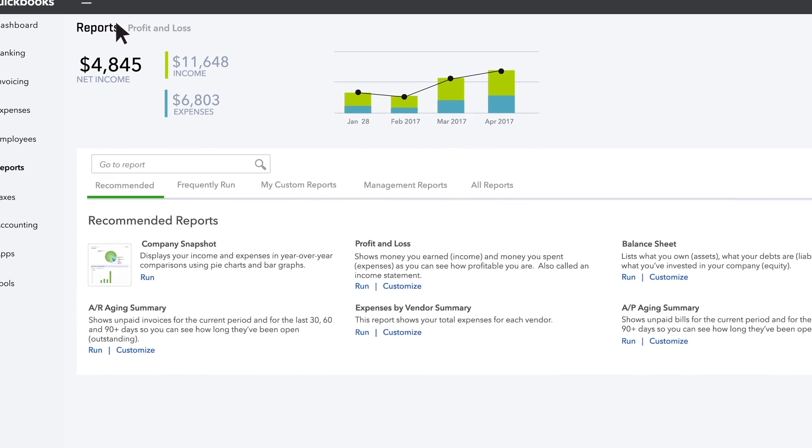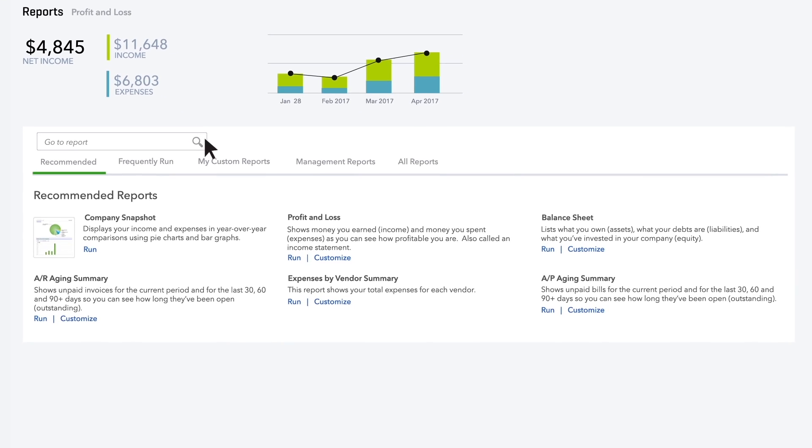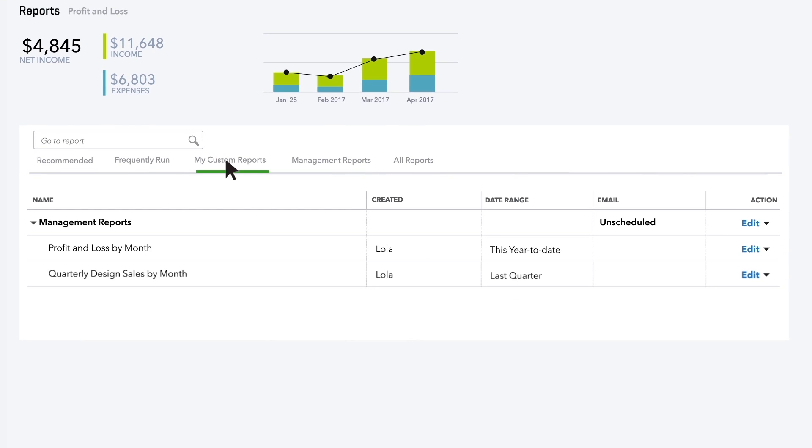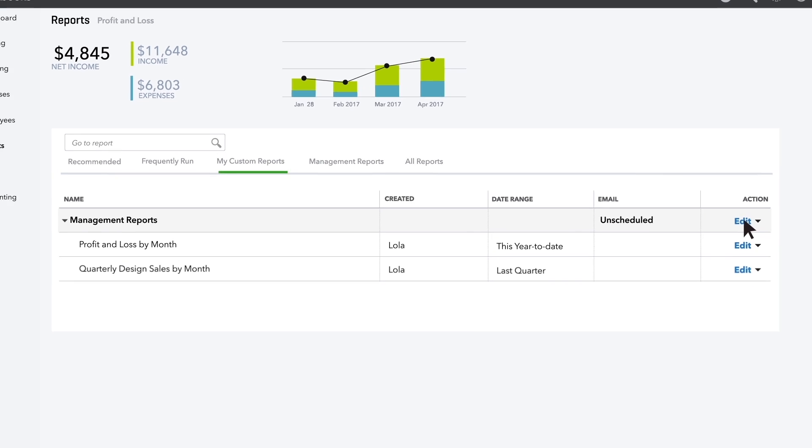To email your Management Reports to your business partner every month, first find the group under the My Custom Reports tab. Click the Management Reports row, then click Edit.